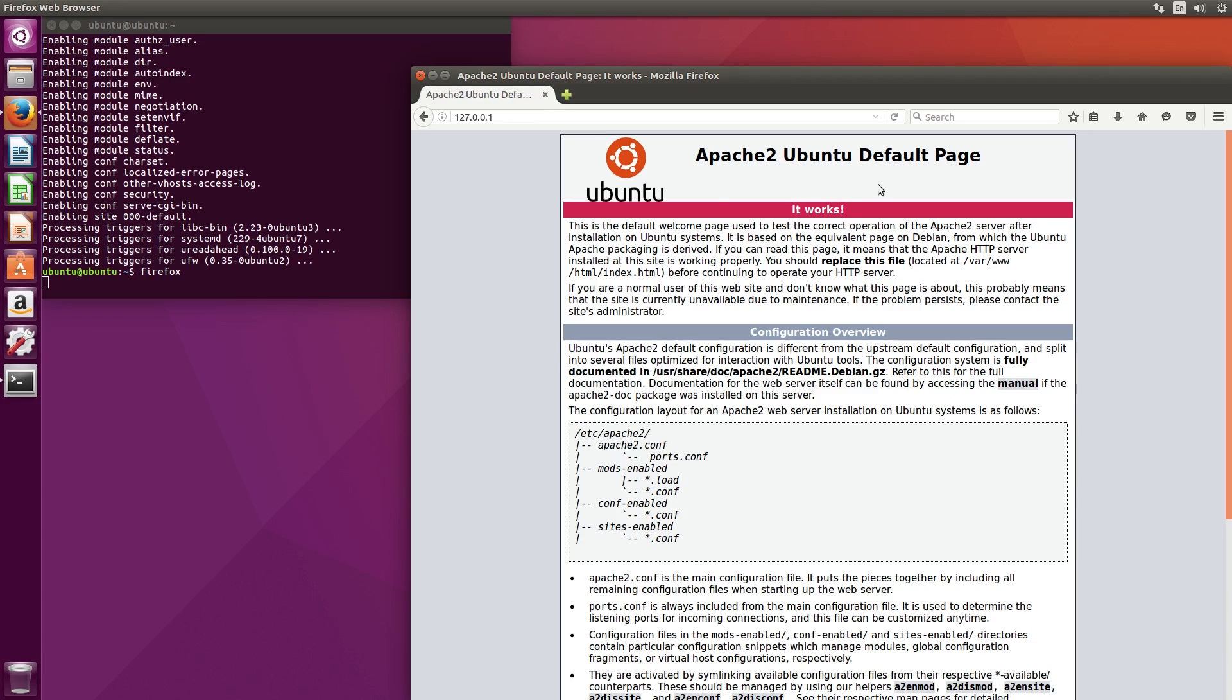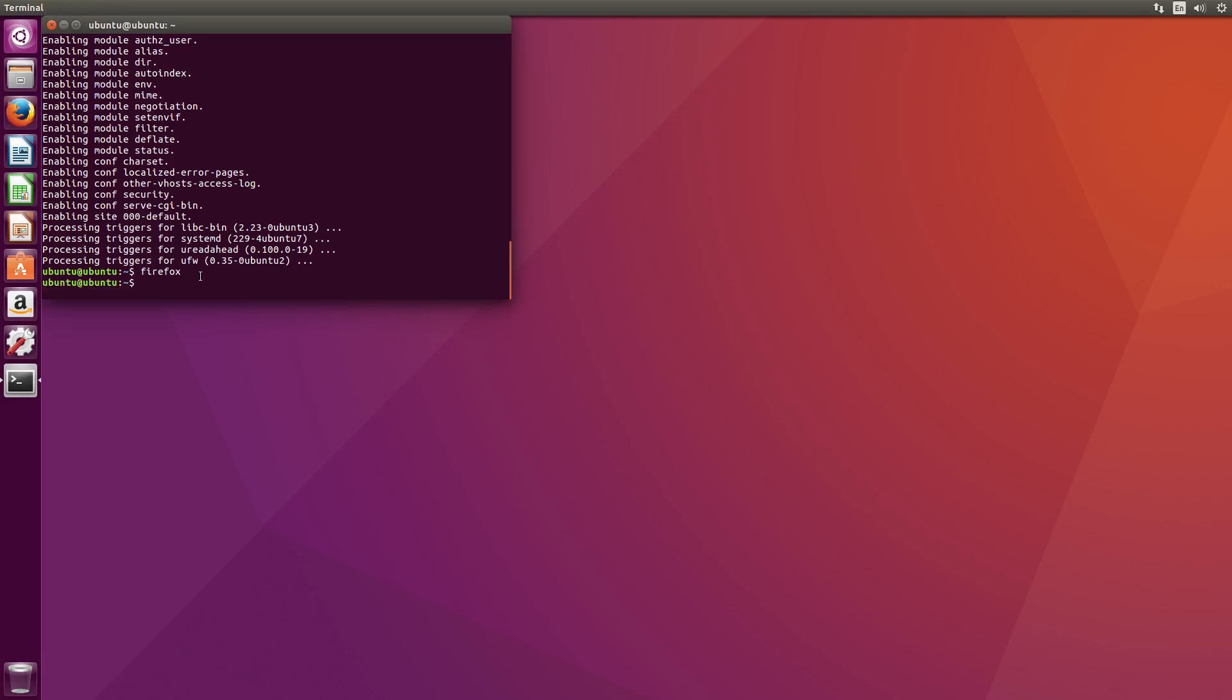Now that we can see it's working, we'll remove the default HTML folder for Apache. In the terminal type in the following line.